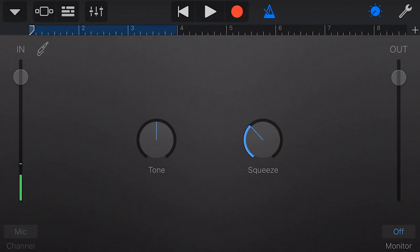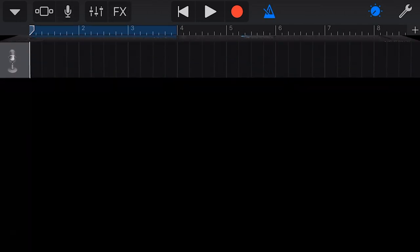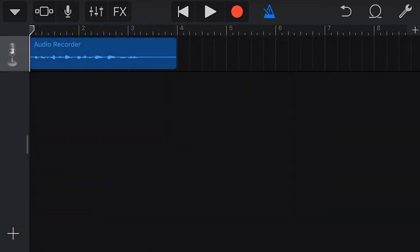To view the recording that we've just made, we tap on our track view icon. Now we can do our editing, we can move this, we can play this back, and then we can move on to record more tracks.